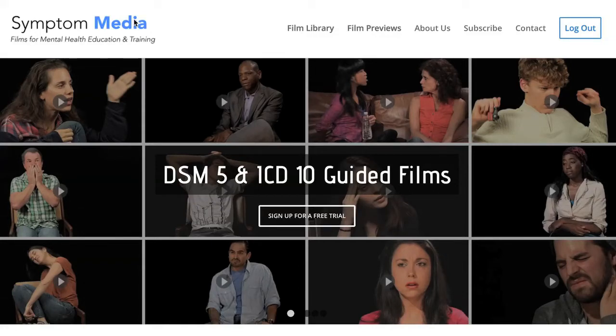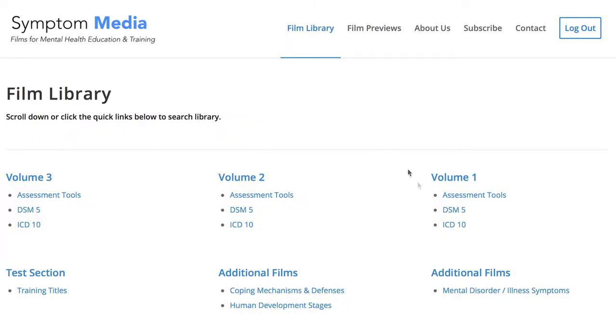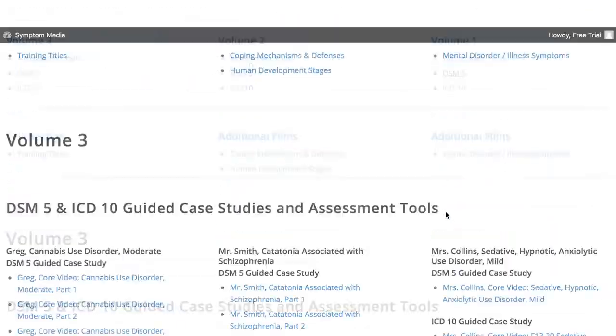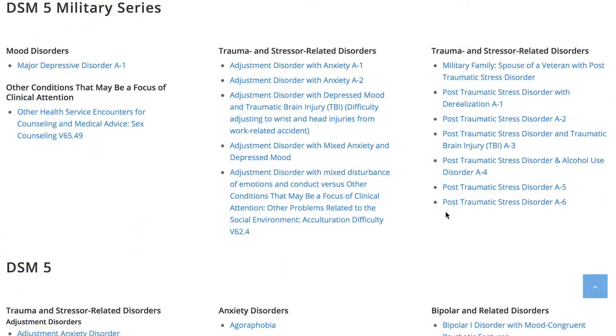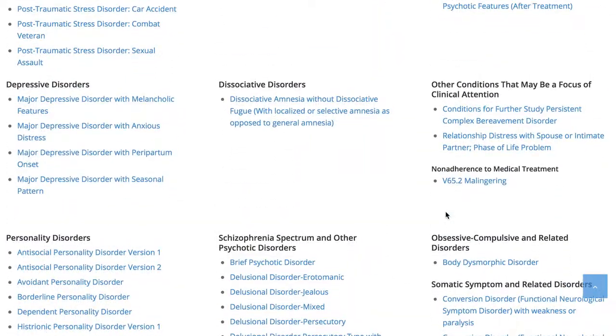Welcome to a preview of a Symptom Media DSM-5 guided case study. How are people using Symptom Media's DSM-5 guided cases? With access to over 500 assessment tools, DSM-5 and ICD-10 guided cases, educators can smoothly integrate videos within lectures and discussions with an easy-to-navigate index library page. Be sure to visit SymptomMedia.com to sign up for a free trial today.